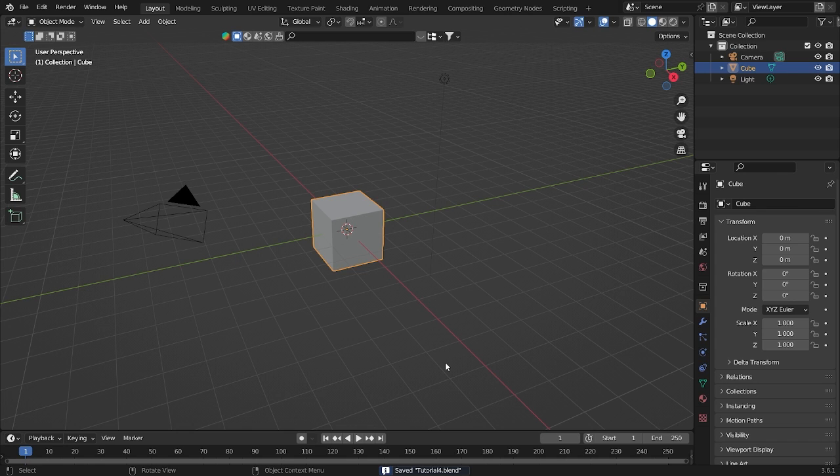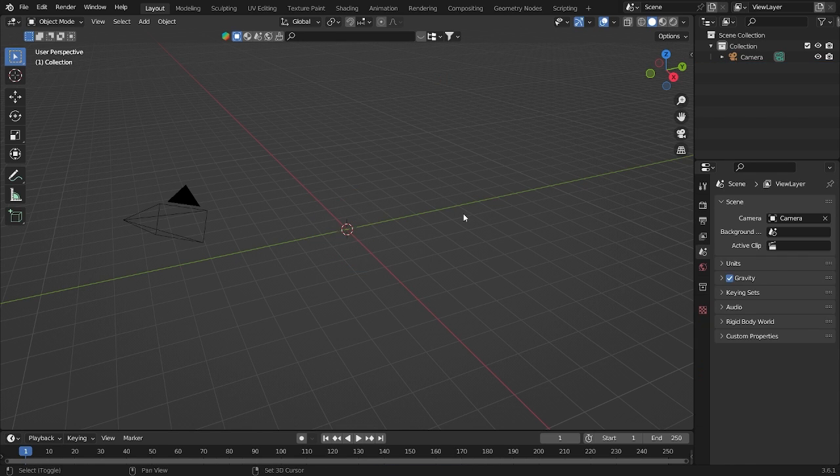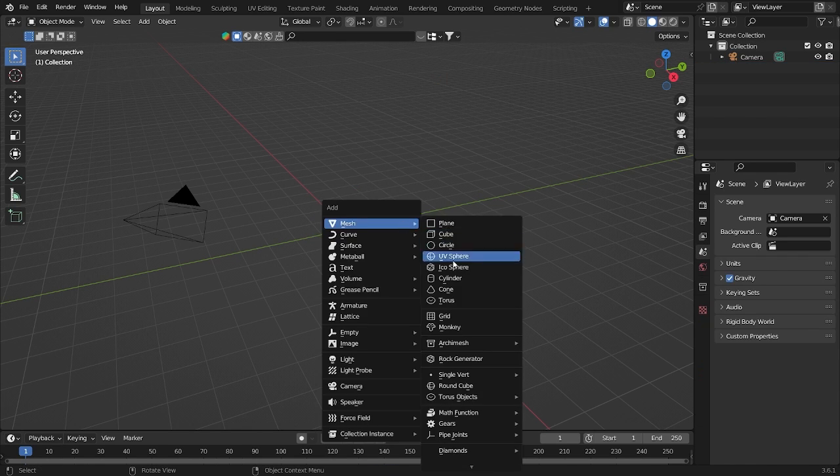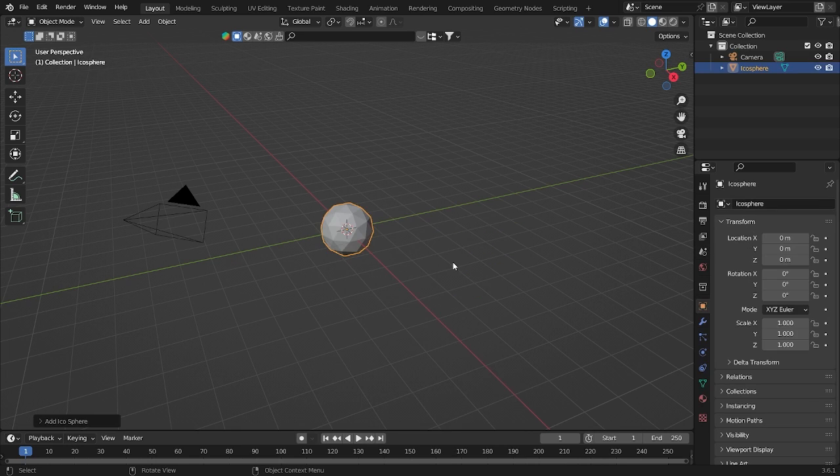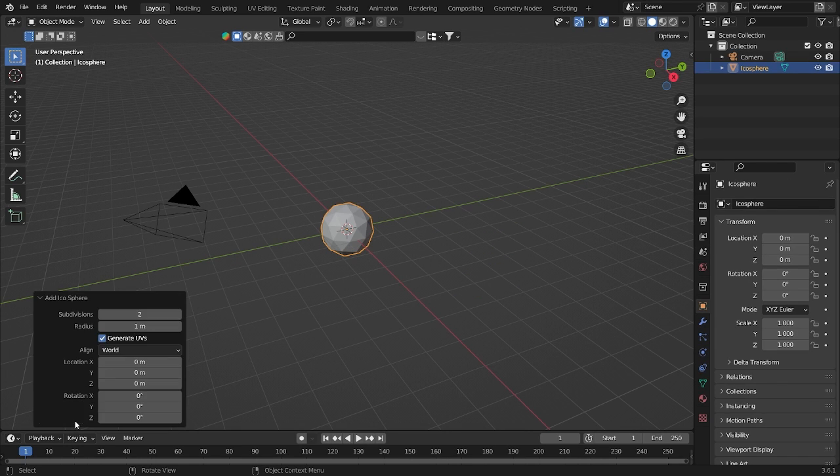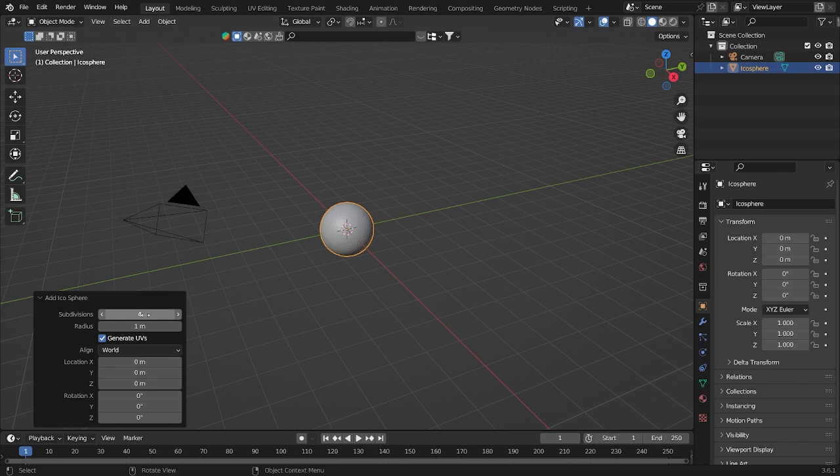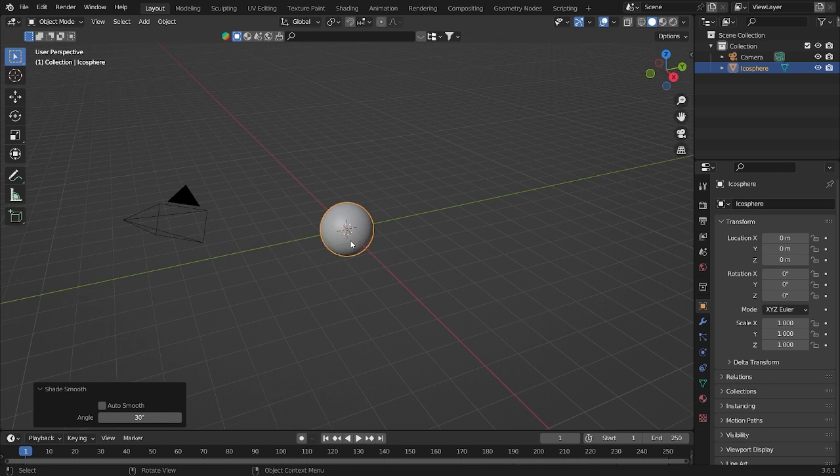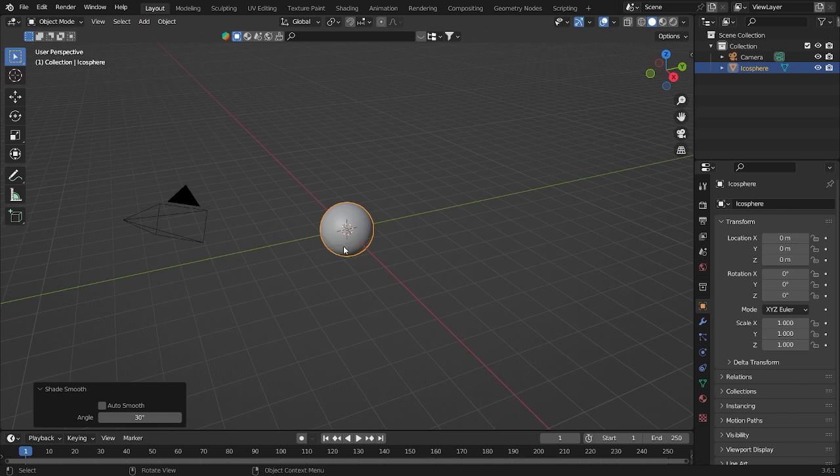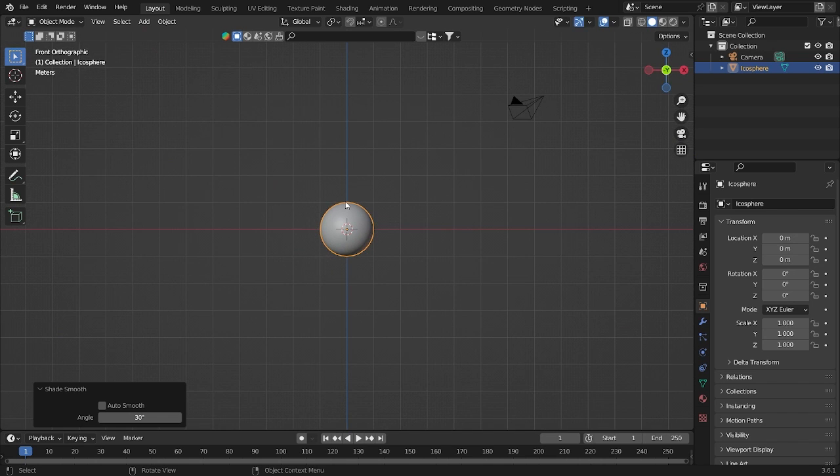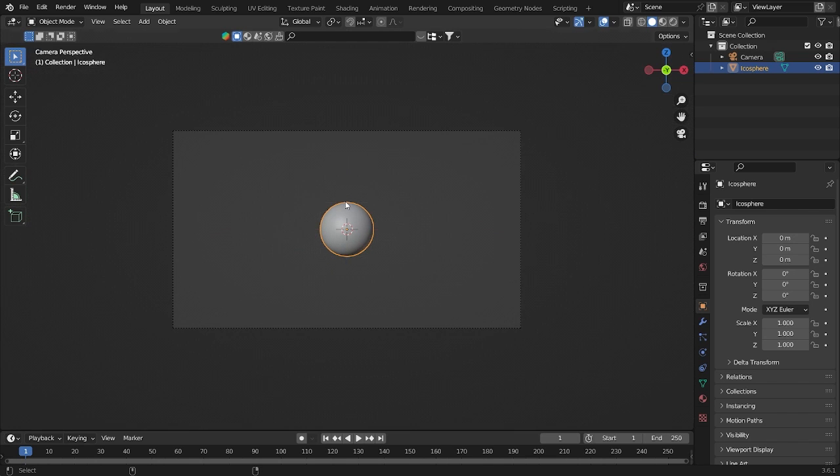All right, so here we are. I want to delete this both, and after that let's add some icosphere here. If you see this button here in the bottom, let's make it increase into four, will look like this. Set it smooth and see from the front of this.